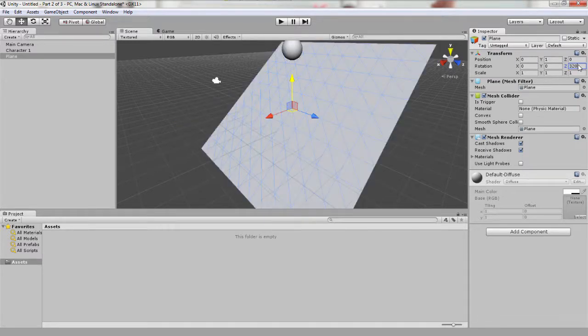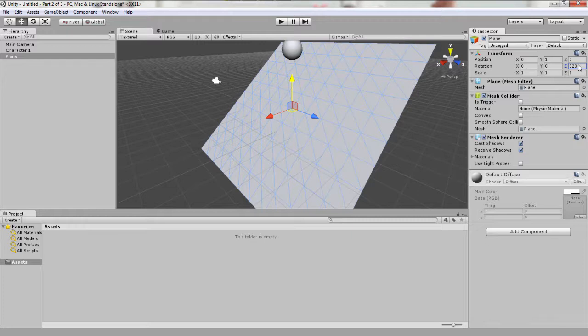This way our sphere can roll down it. Let's rename it to floor 1 so that we know which one is which. There we go, our plane is now named floor 1.